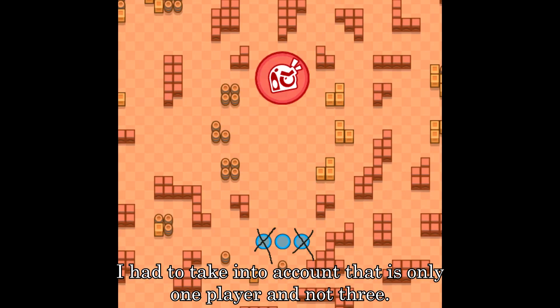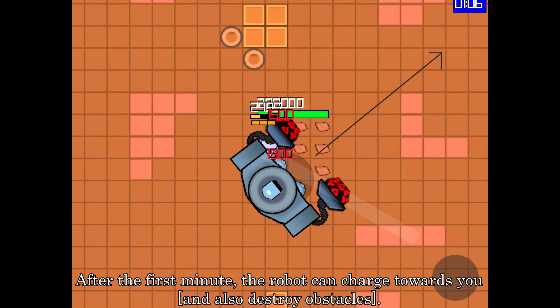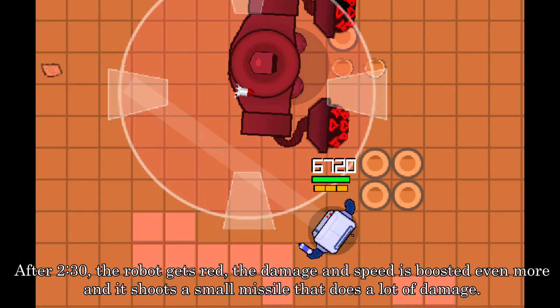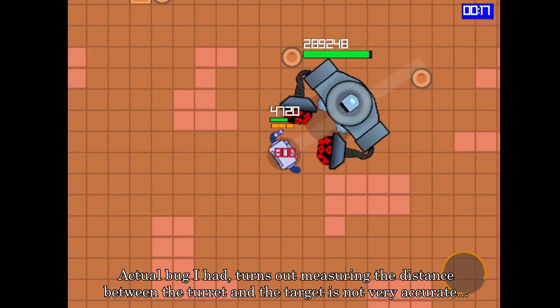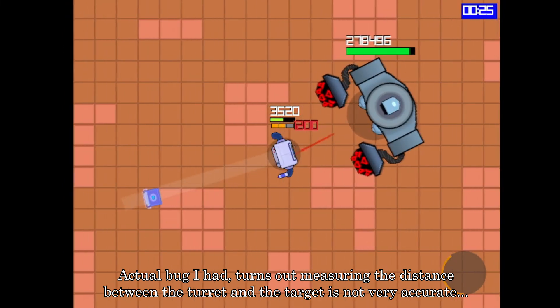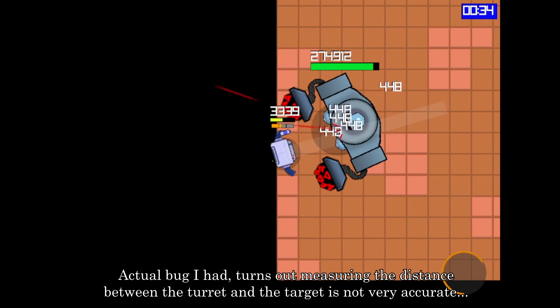Finally, let's talk about the attack pattern. I tried to follow the same pattern as in the original game, taking into account that it's only one player and not three. First, the robot can only shoot lasers. After the first minute, the robot can charge towards you. After one minute and 35 seconds, the robot turns purple, and the damage and speed are boosted. After 2 minutes and 30 seconds, the robot turns red, the damage and speed are boosted even more, and you also get a small missile that does a lot of damage. And that's pretty much it.